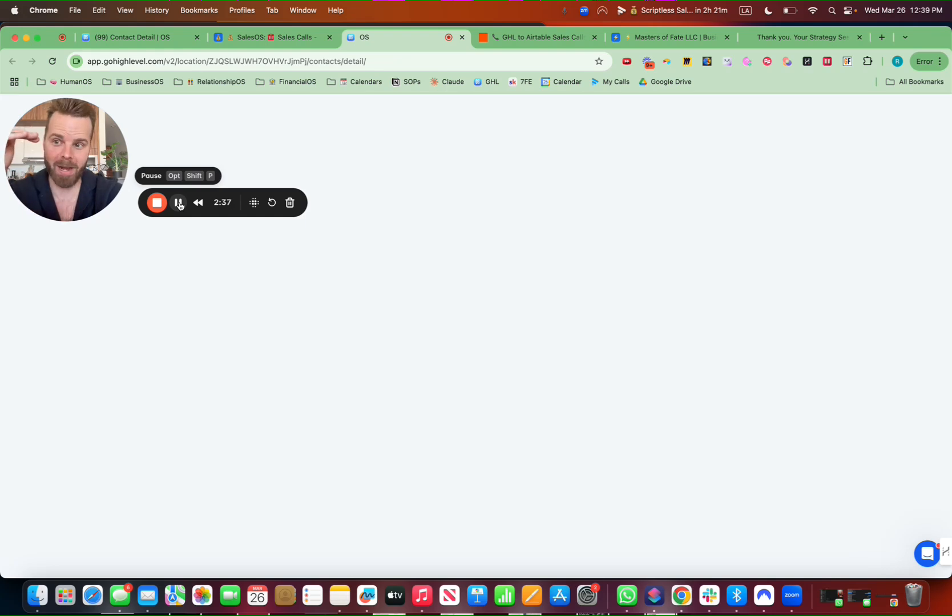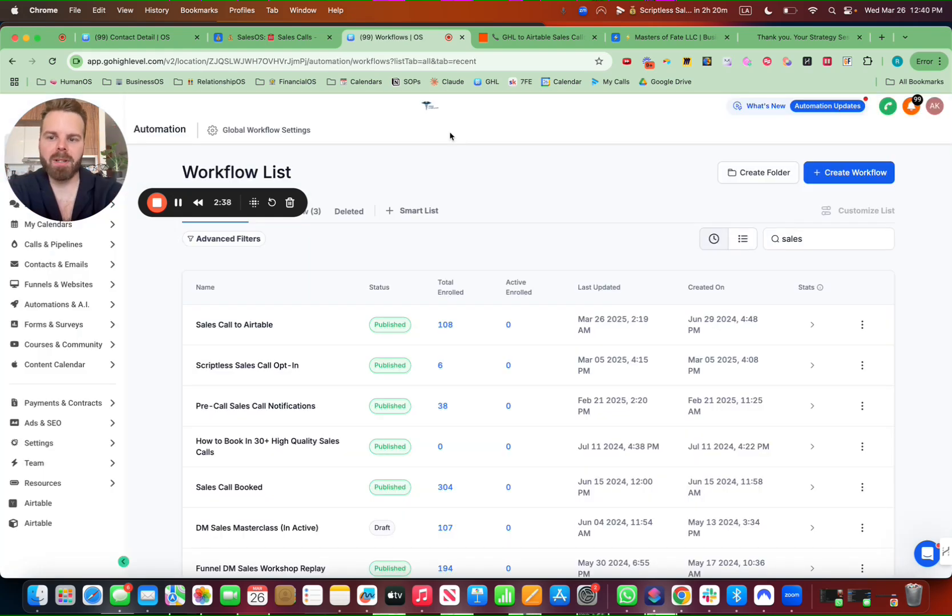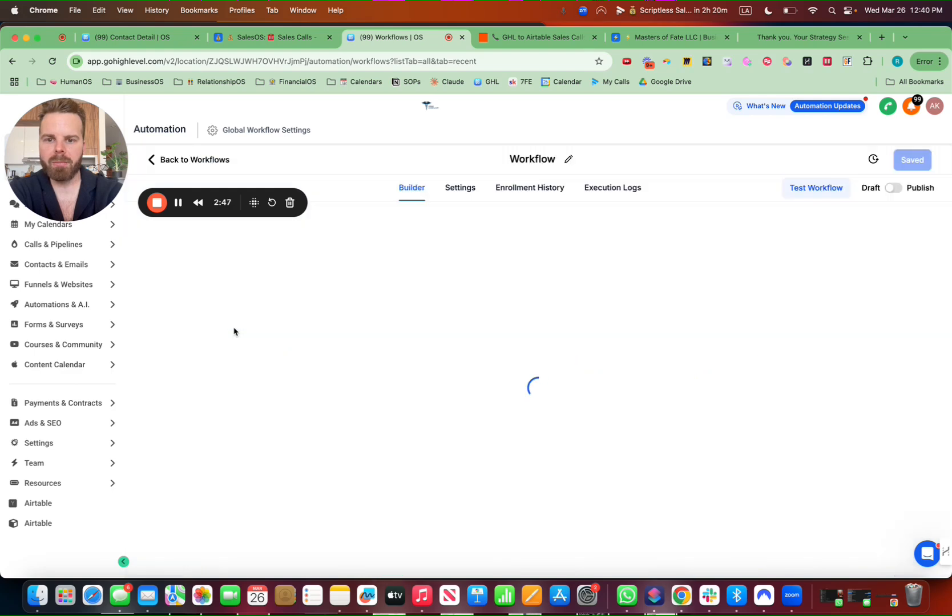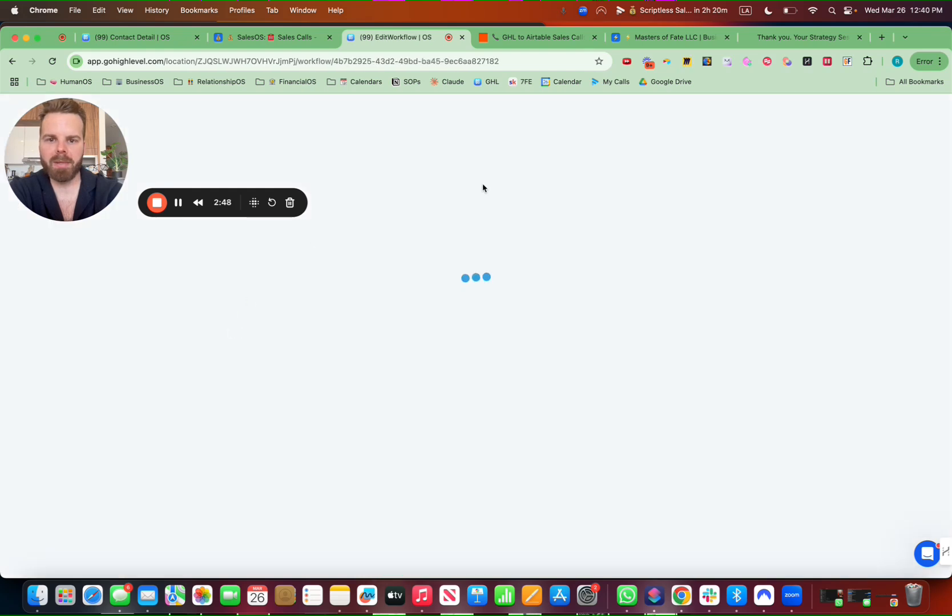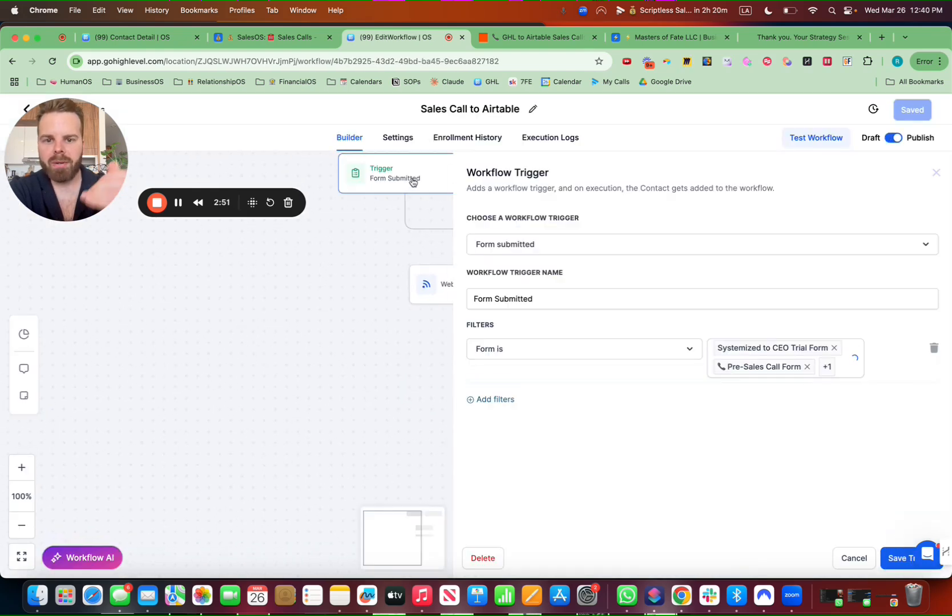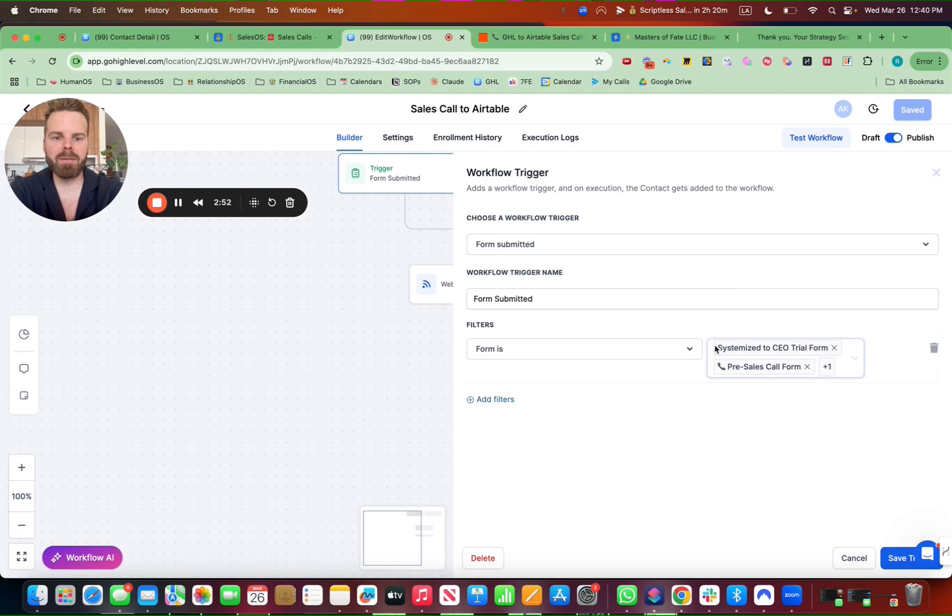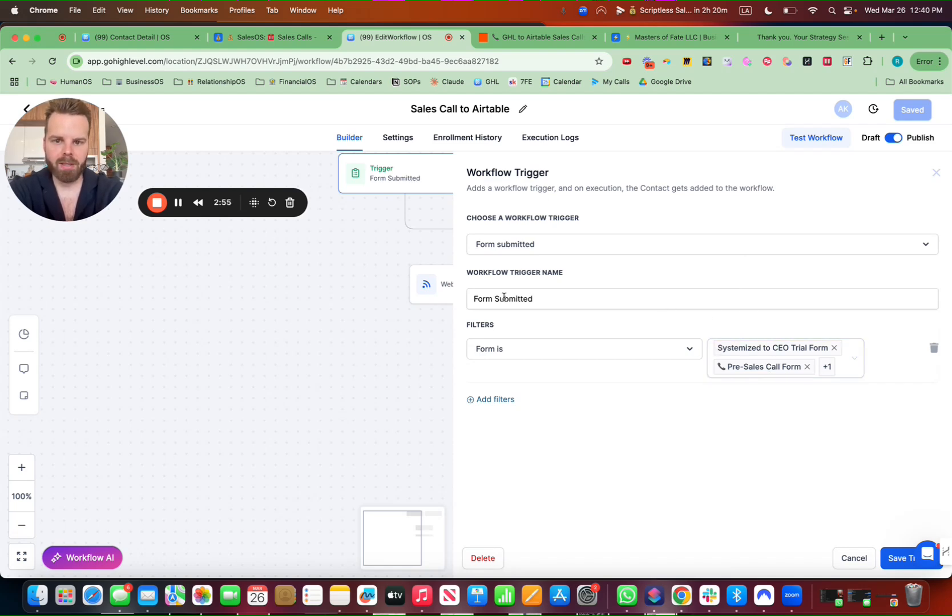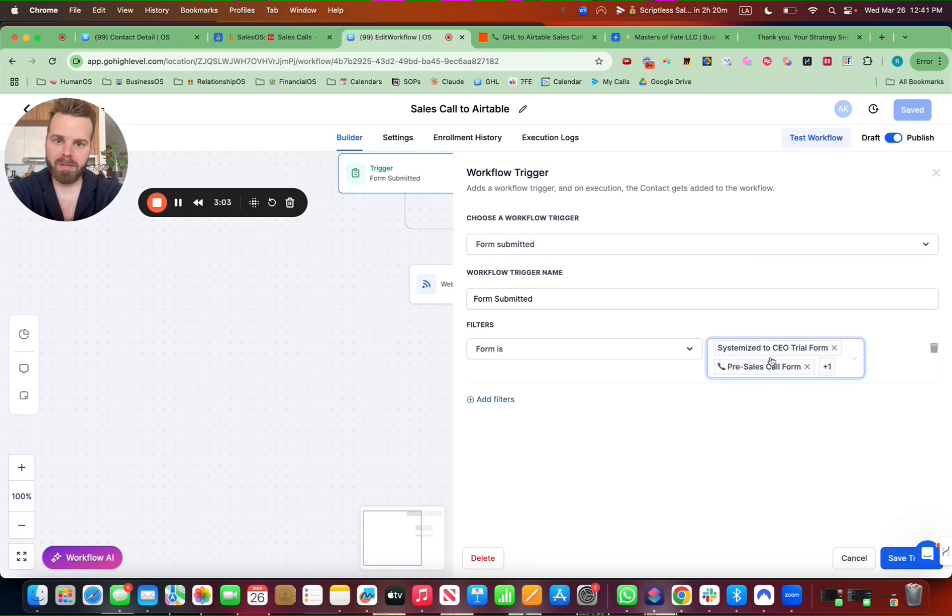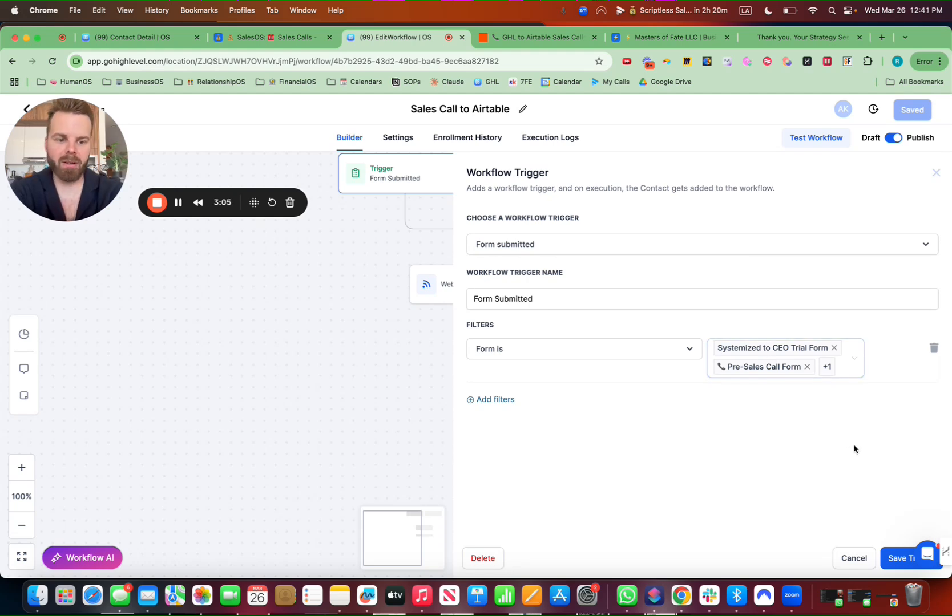But this is powerful. First thing you want to do is set up this webhook here inside of Go High Level. So you create a new workflow and then it will open up something like this, but it will be blank. And the trigger is going to be the form that they filled out. Here are our sales call forms. So form submitted, form is, and you put those forms in. So make sure you have a form set up on Go High Level if they're booking in that call.